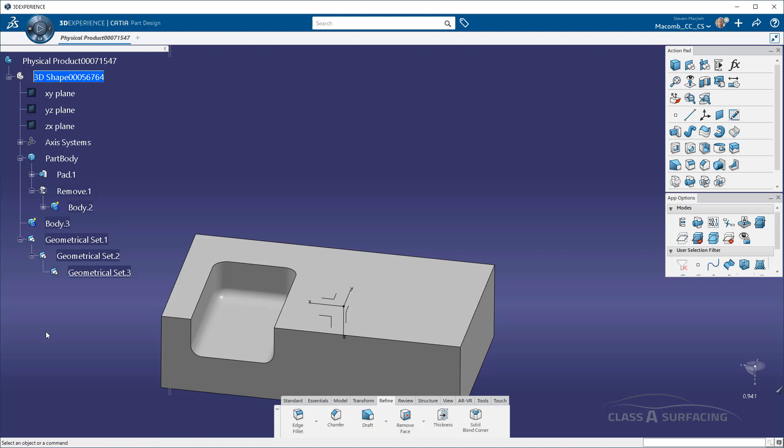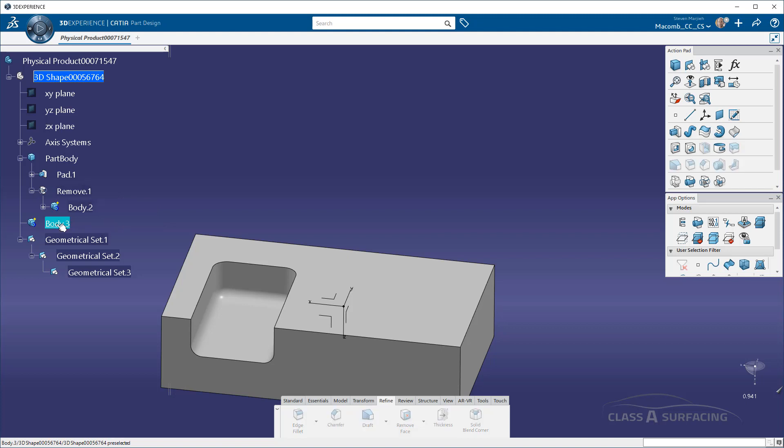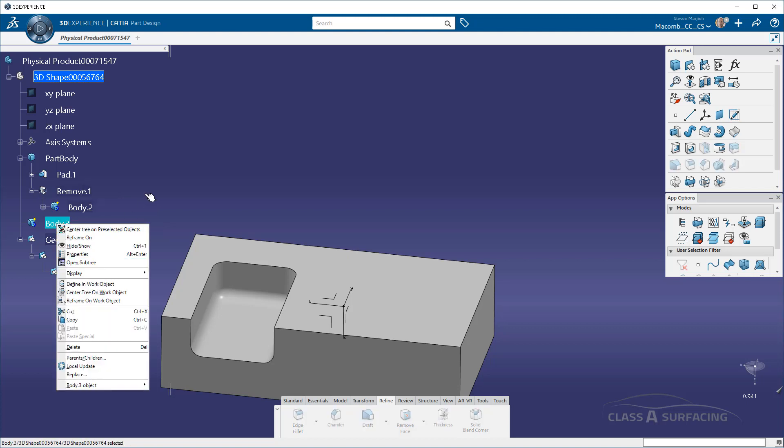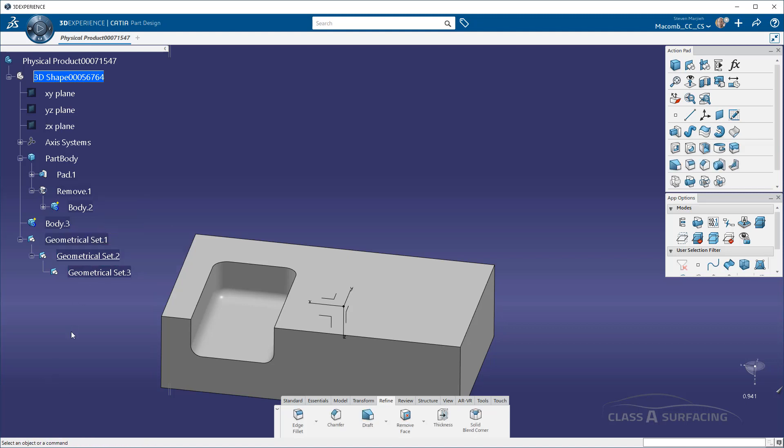Now, if I want to make a body a work body, let's say I wanted to make a sketch and go into body 3, I just click on body 3. I can either insert a geometrical set or define a work object. I don't even have to right mouse click on it anymore. You just click on it with the first mouse button, define a work object. It is now that fast.